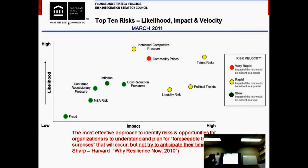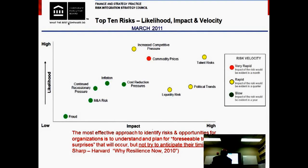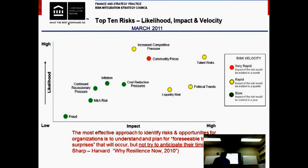There is an interesting quote from a Harvard professor: the most effective approach to identify risk and opportunities is to understand and plan for foreseeable trend surprises that will occur, but not try to anticipate their timing. From our experience, figuring out what's going to happen is reasonably doable. But figuring out when it's going to happen is very, very complicated. We worked on the XBRL electronic reporting standard — everyone expected implementation in two or three years; we're 12 years in and it's still in progressive implementation, because sociotechnical systems are very slow in adopting change.